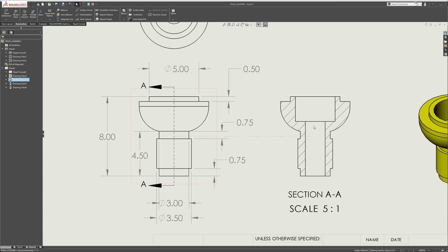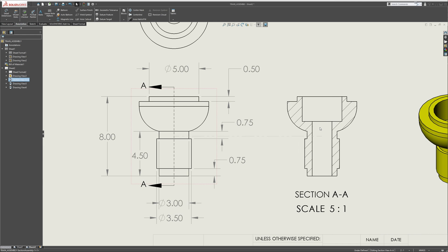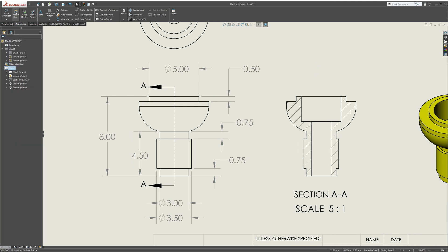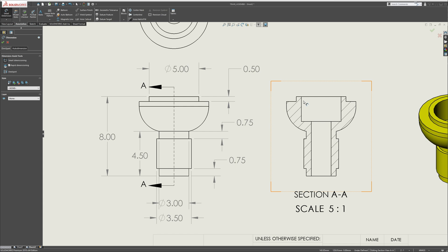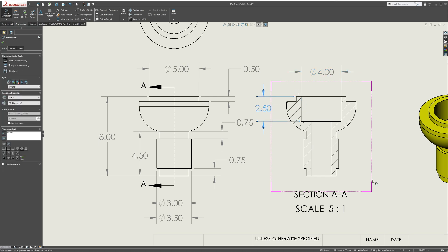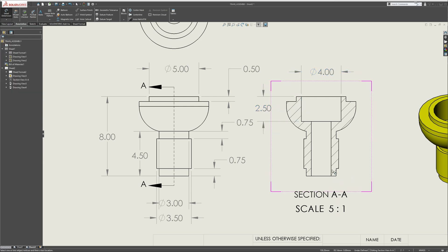Now is to go into the section view. Let's move it over by holding Alt. Hit Smart Dimension again, and we're going to give this inside dimension of 4. That's automatically going to pop up for you, and grab the depth, 2.5.